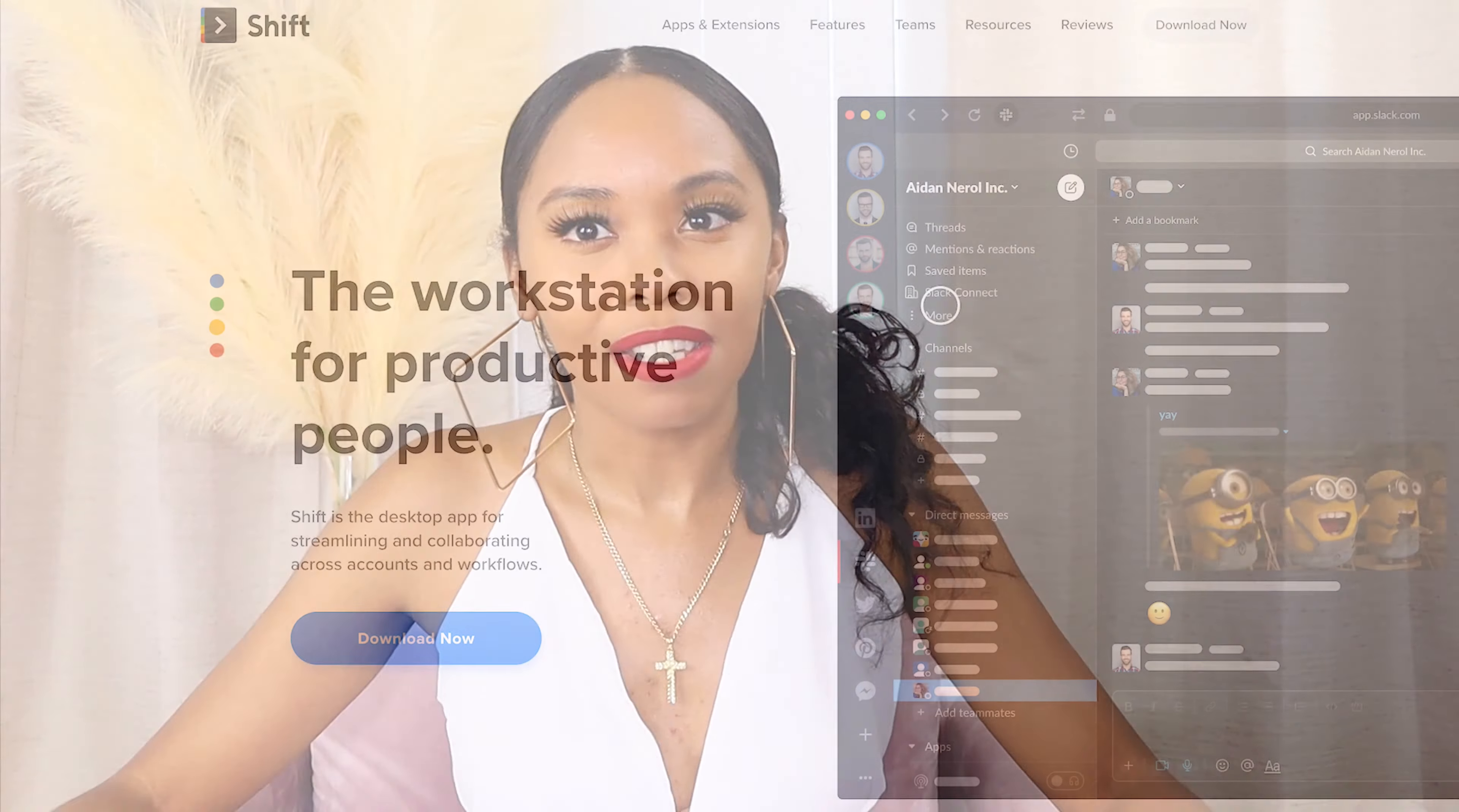What's up icons? It's the iconic fashion figure. And today I'm going to show you guys a program that I recently started using that helped with my day-to-day tasks to make things easier. They literally call it a workstation for productive people. And the program is called Shift.